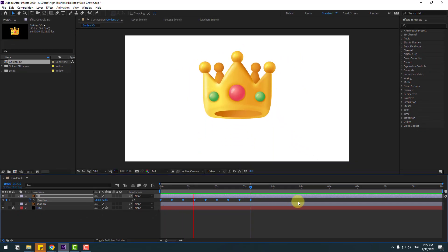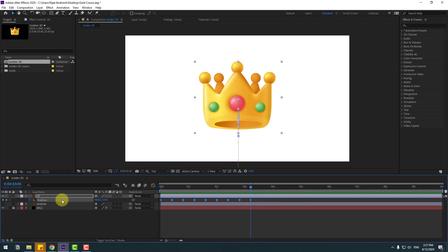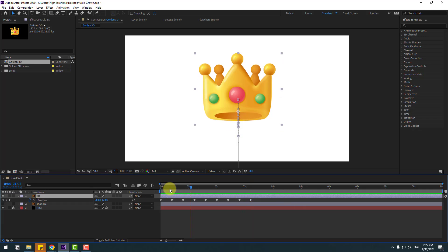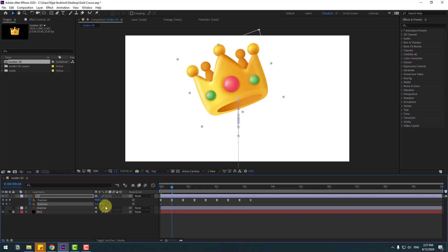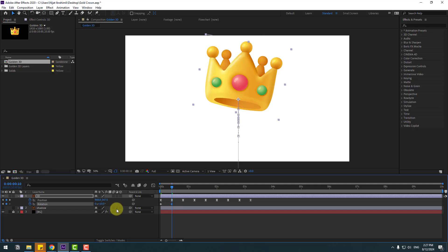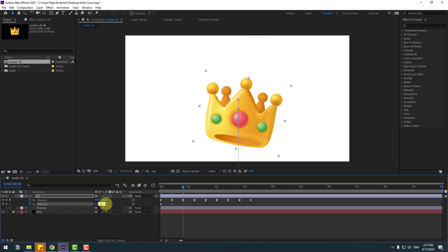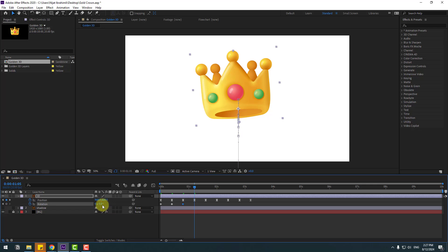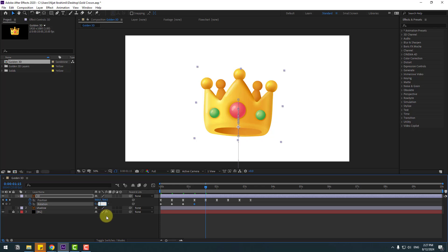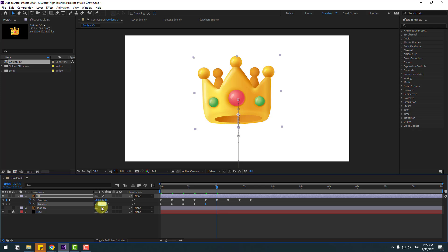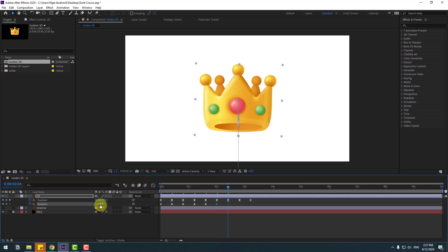Select this layer, go to the first second, hold shape, press R to open Rotation. Create a new rotation keyframe — change to minus 20. Go to the next keyframe — change to 10. Go to the next keyframe — change to minus 5. Next keyframe — change to 2.5. Next keyframe — change to minus 1.5. Next keyframe — change to 1. Next keyframe — change to 0.